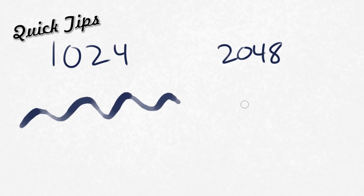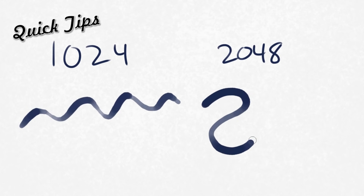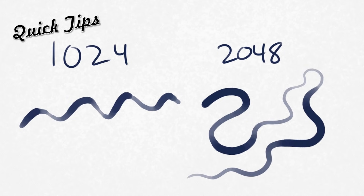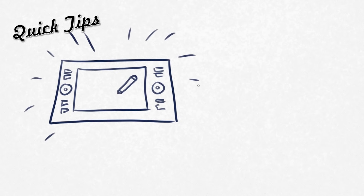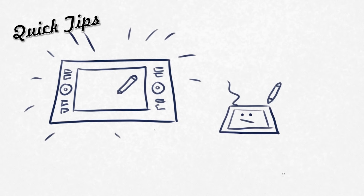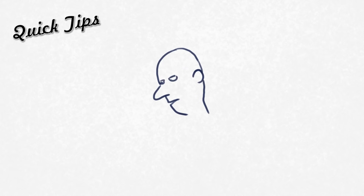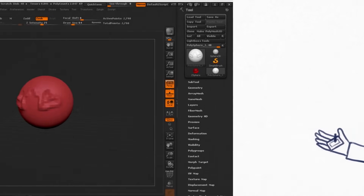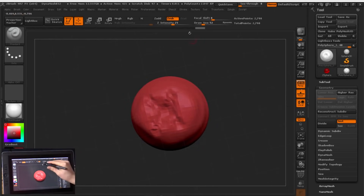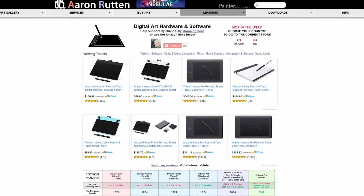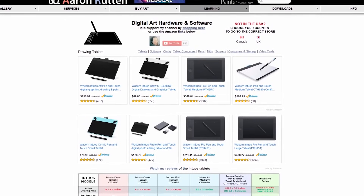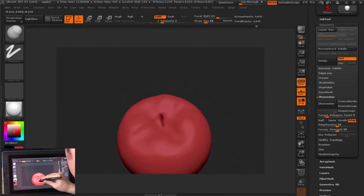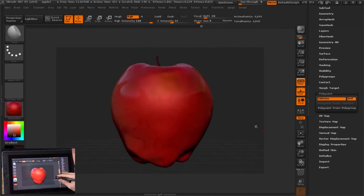You'd have to pay really close attention while drawing to notice a difference between a tablet with 1024 levels or 2048 levels of pen pressure. If you can't afford the tablet you want, get something similar or less expensive to use until you can afford something better. If you're new to digital art and not sure it's something you'll stick with, consider getting a small or less expensive tablet and then upgrade later. You can buy tablets online on Amazon or eBay, or in some retail stores — for example, Best Buy carries Wacom tablets.